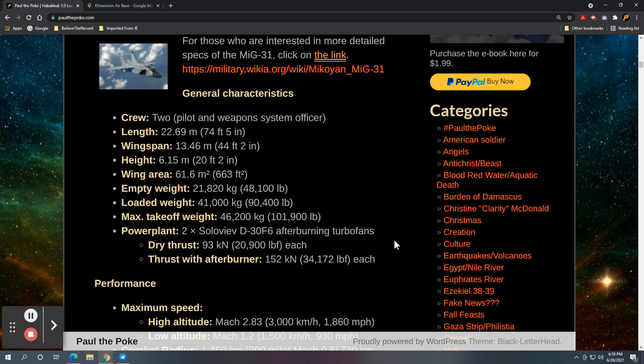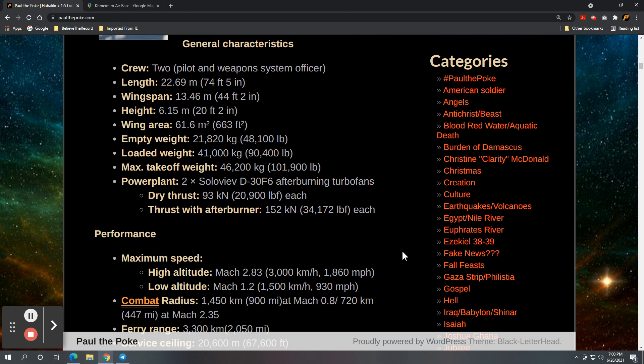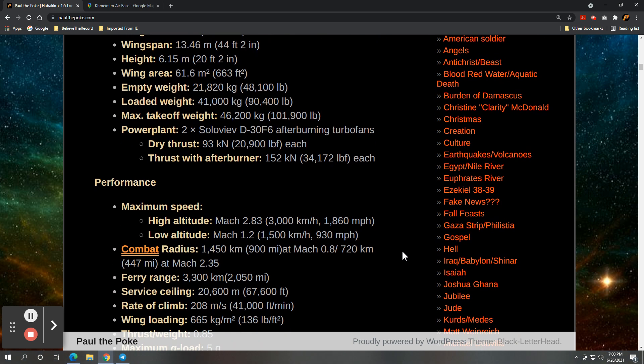About 74 feet in length, 44 feet wingspan, height of about 20 feet. Loaded weighs about 90,000 pounds. I don't know anything about these afterburning turbofans for thrust performance.